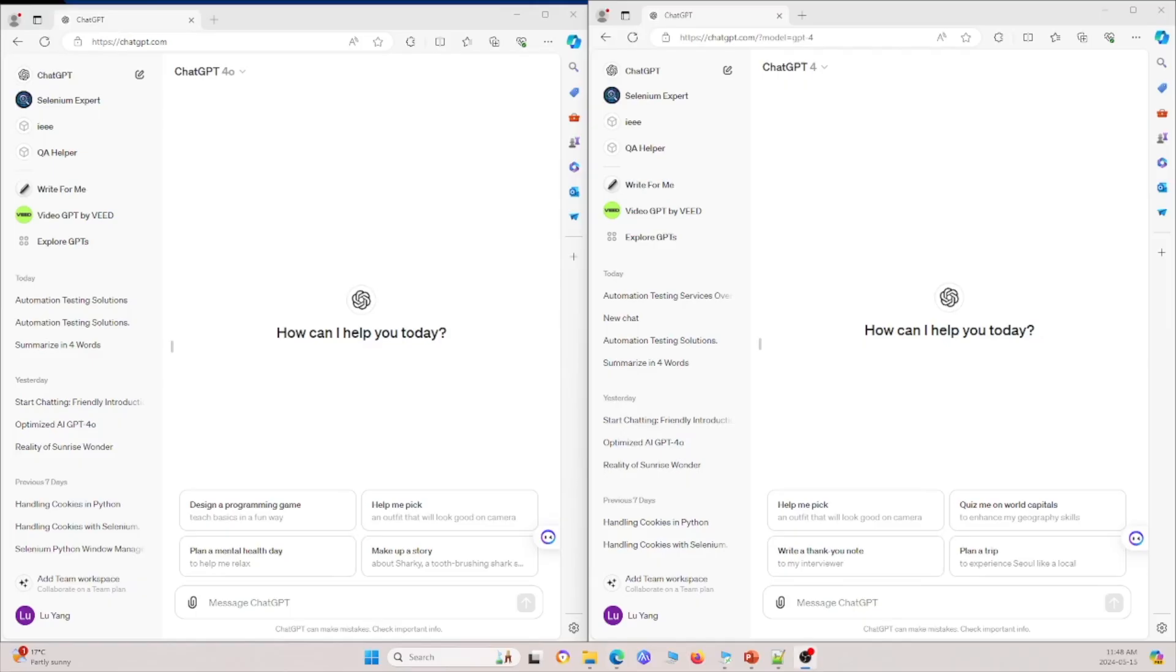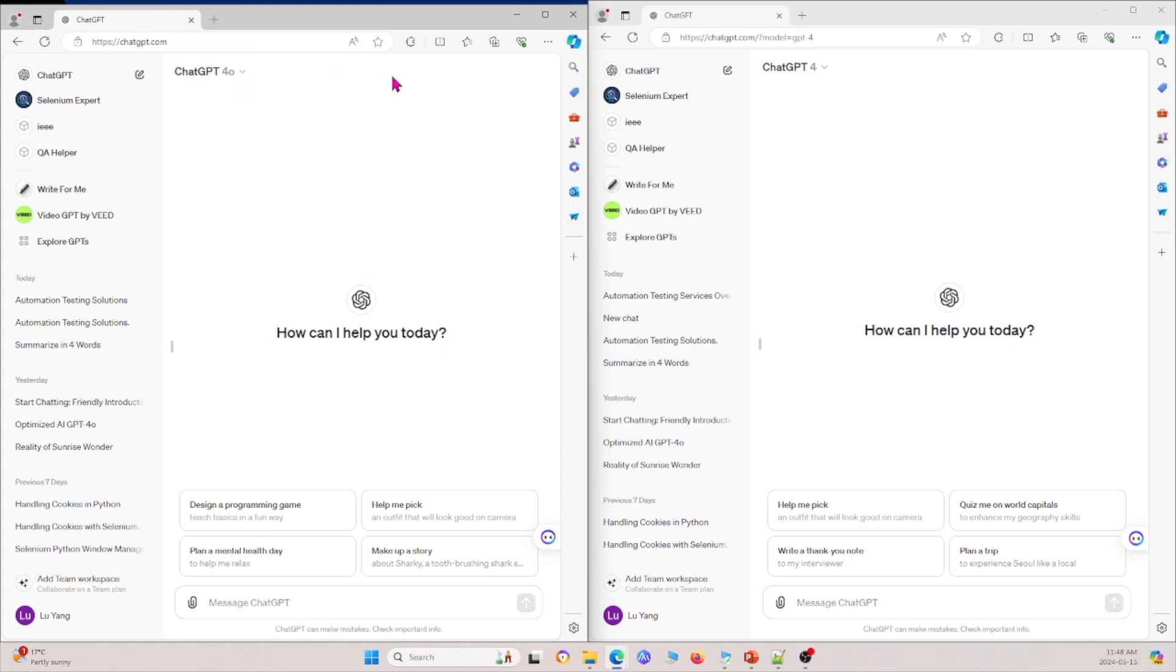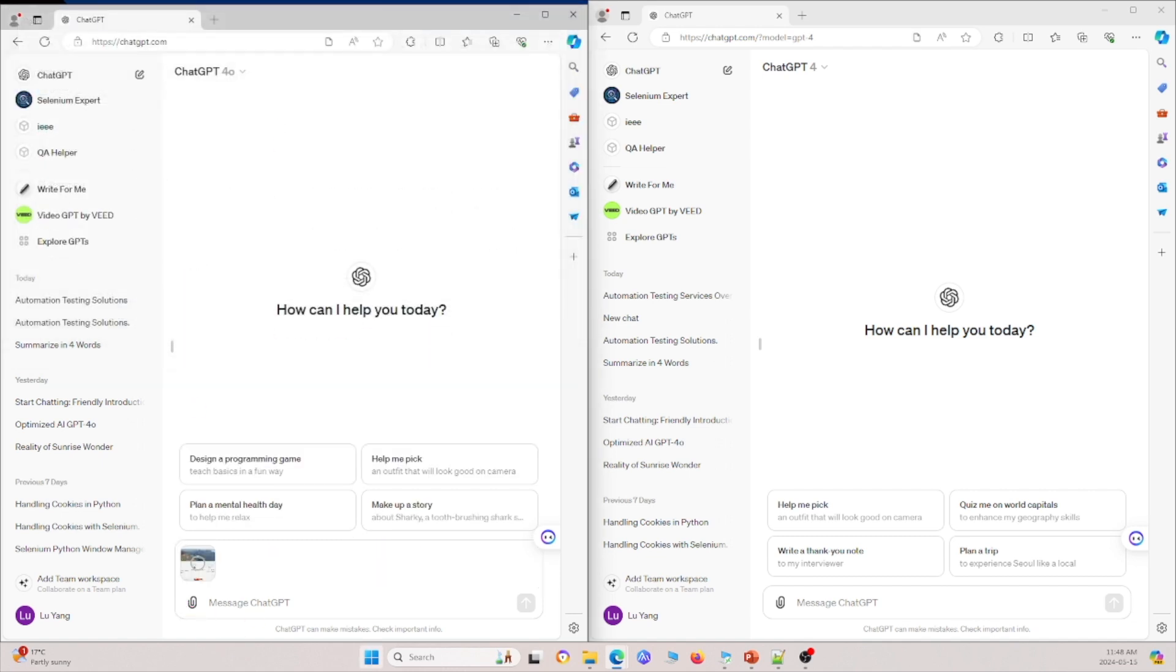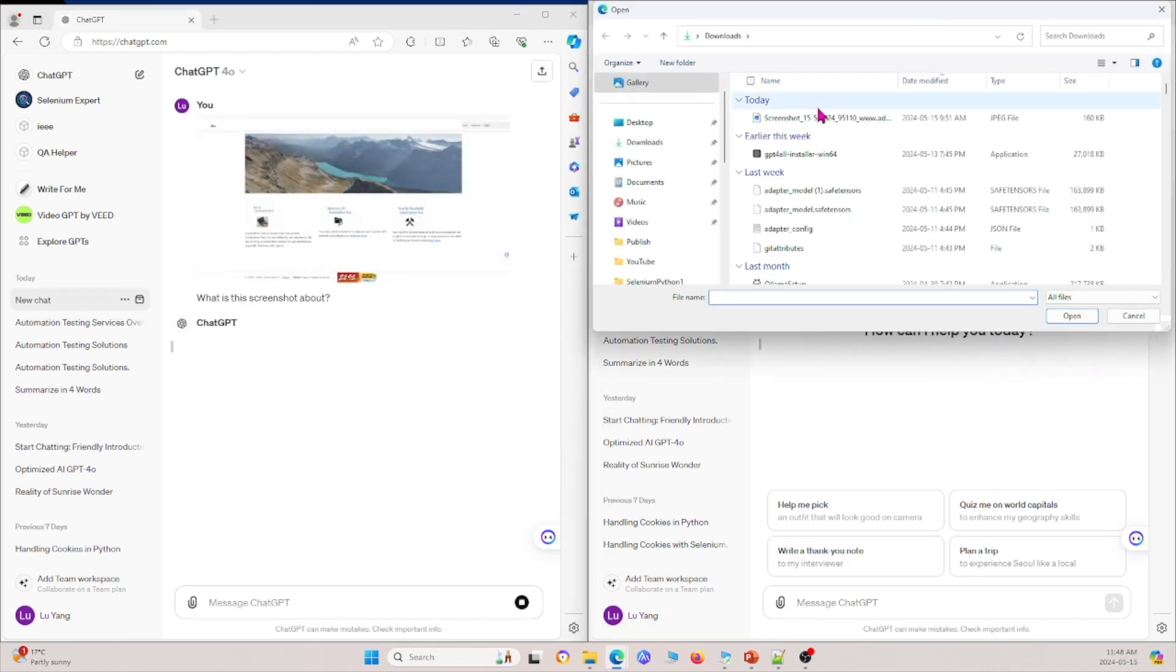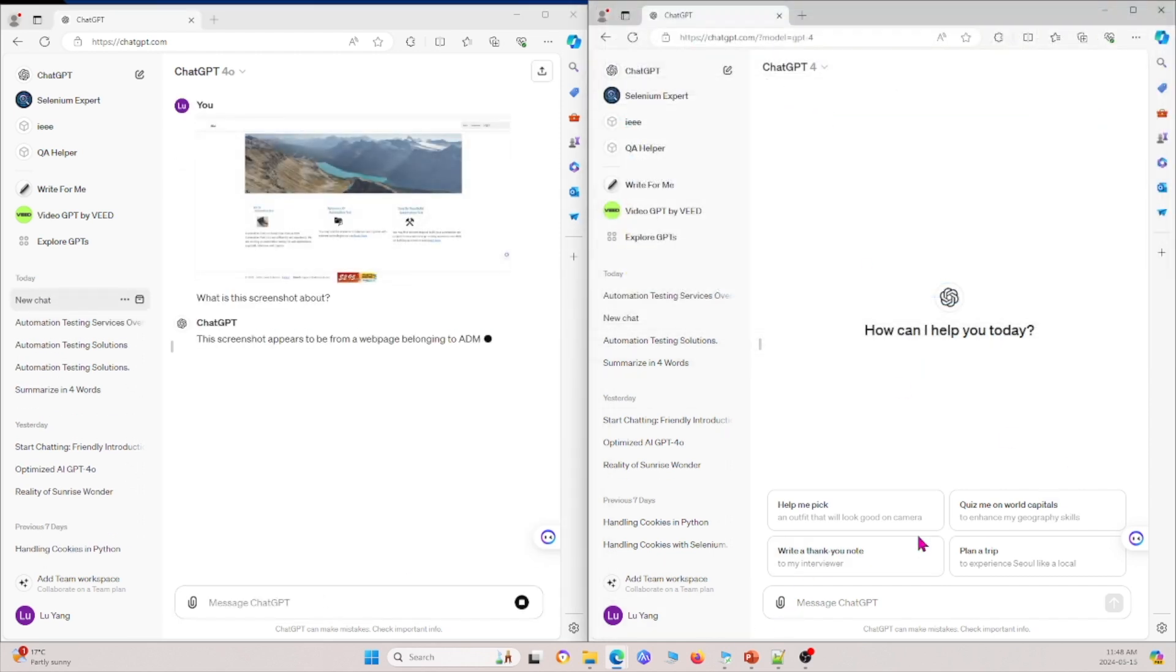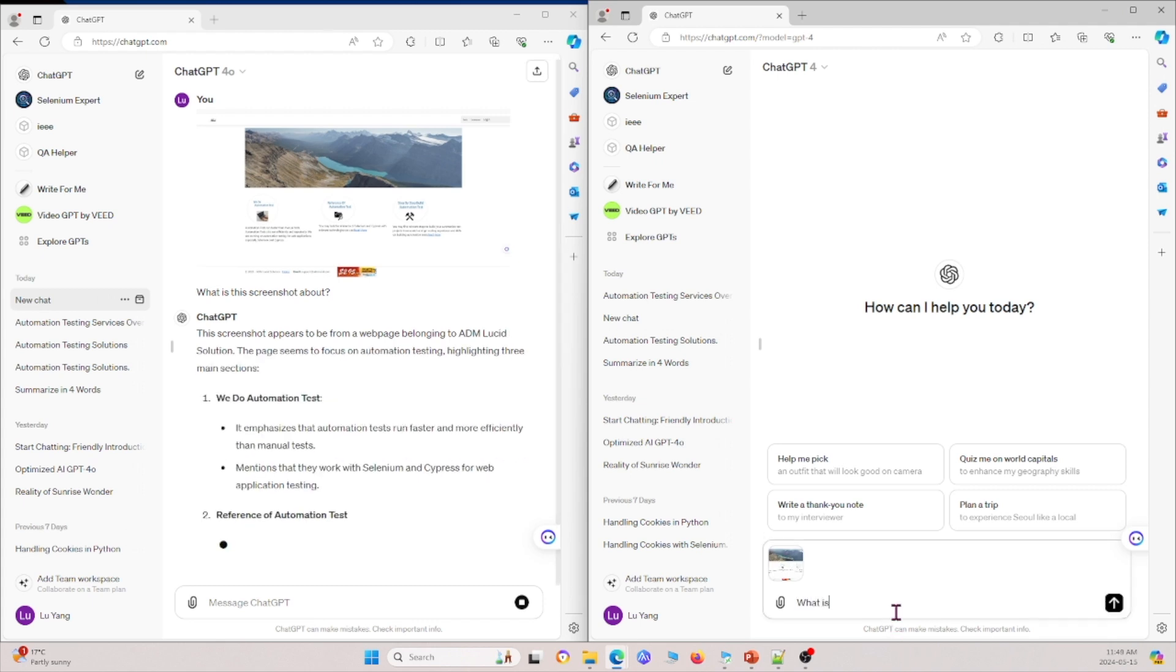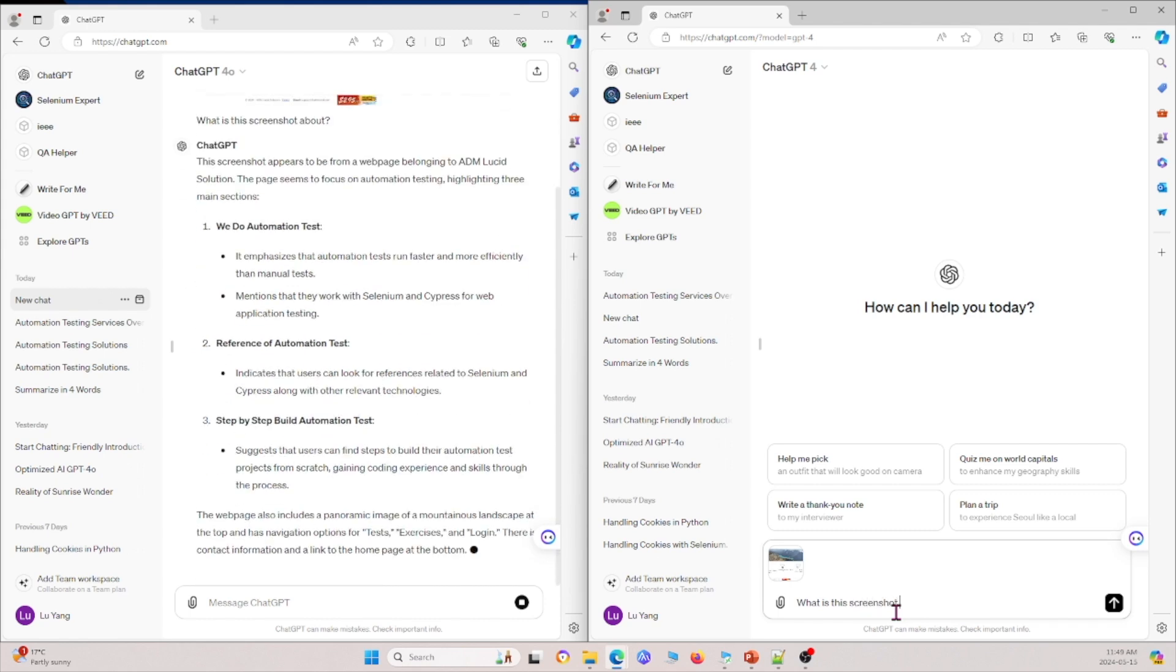So now I have ChatGPT 4o and ChatGPT 4 open side-by-side and I just use ChatGPT.com to access this. In order to access 4o and 4, you'll need a premium subscription so if you don't have that you won't be able to change to it. But once you do, you can just change between 4o and 4 right here by clicking this down arrow. The first thing I'm going to do is compare how it analyzes screenshots. So first I'm going to upload a screenshot and ask what is this screenshot about? And then I'm going to upload the same screenshot to the other one and ask what is this screenshot about.